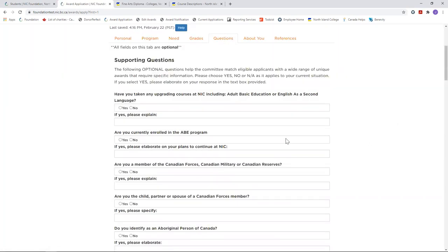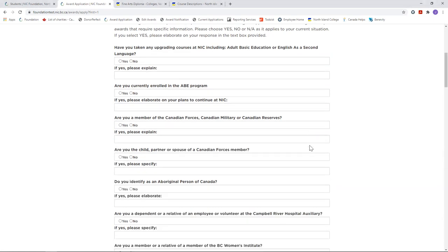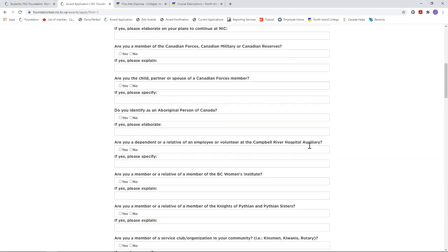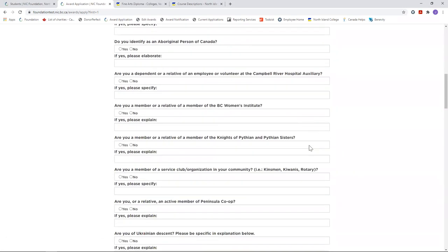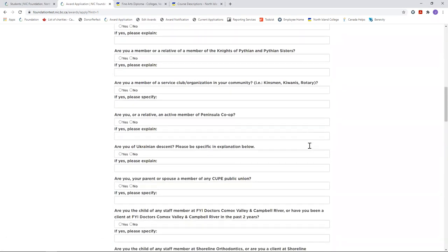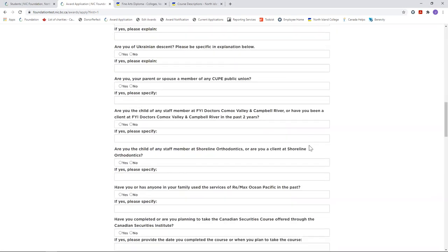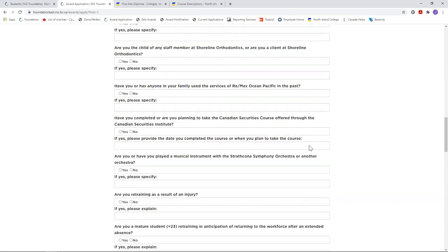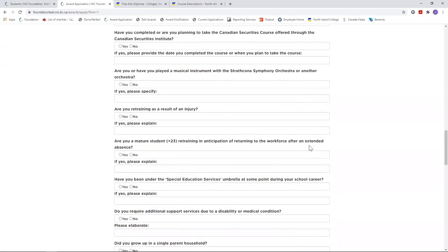In the supporting questions tab, please don't rush through this section. These questions are designed to extract those applicants that meet some of the unique criteria that some of the awards specify. Answer them all and give us as much detail as possible. You might be giving us the tidbit we need to assign a specific award to you.